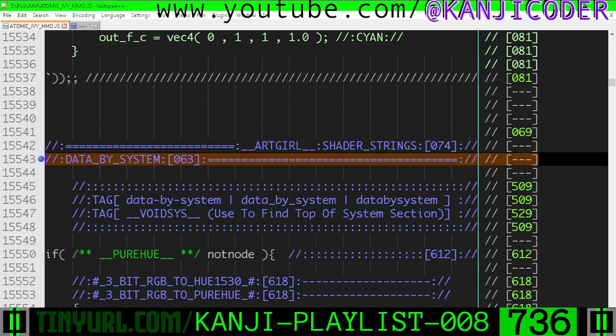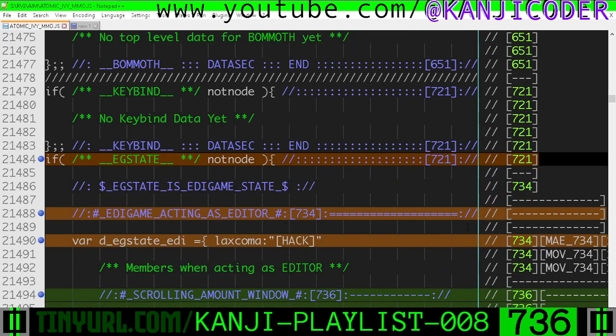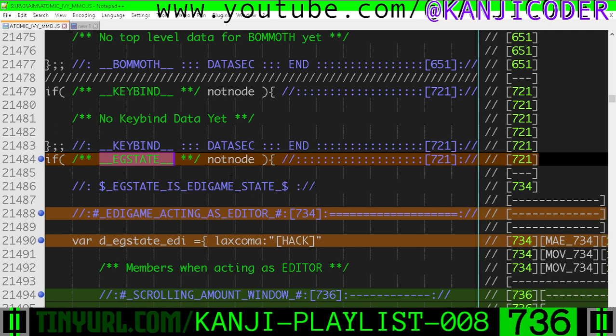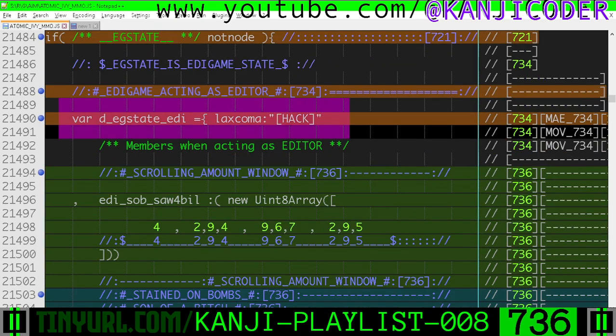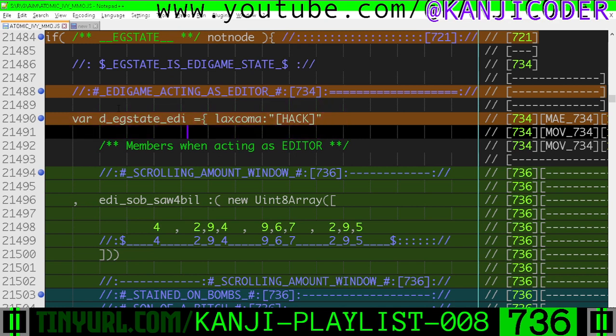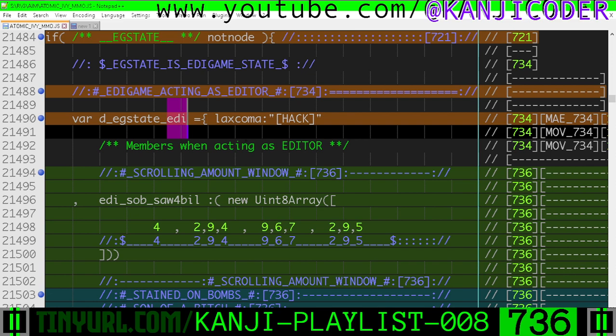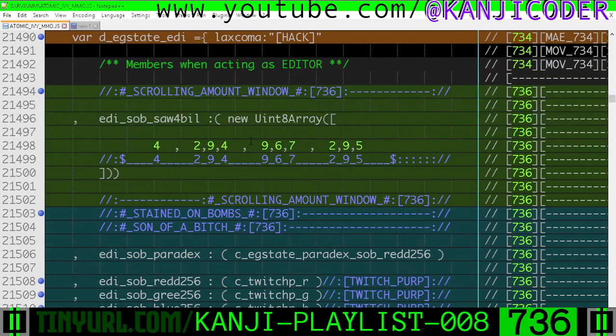Okay, DataBySystem within the EditorGameStateMutableData. That's what this is right here. So inside of our object for when EditorGameState is acting as an editor, then this is the data we're going to use.